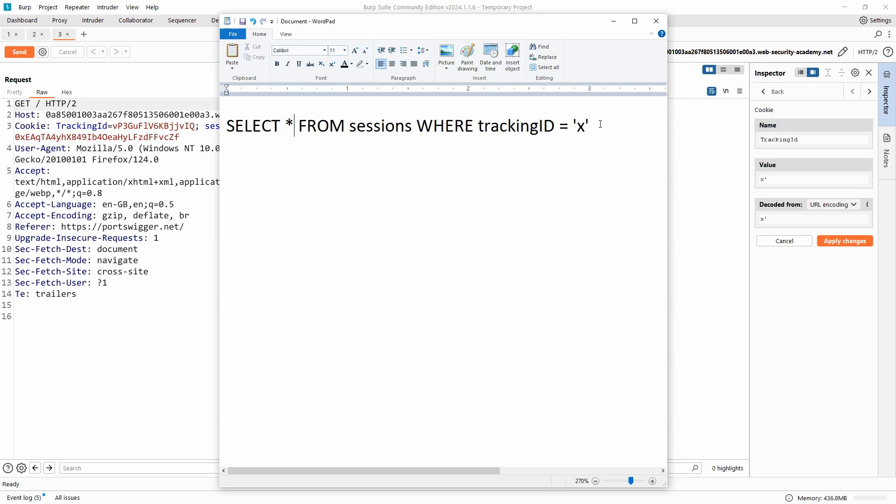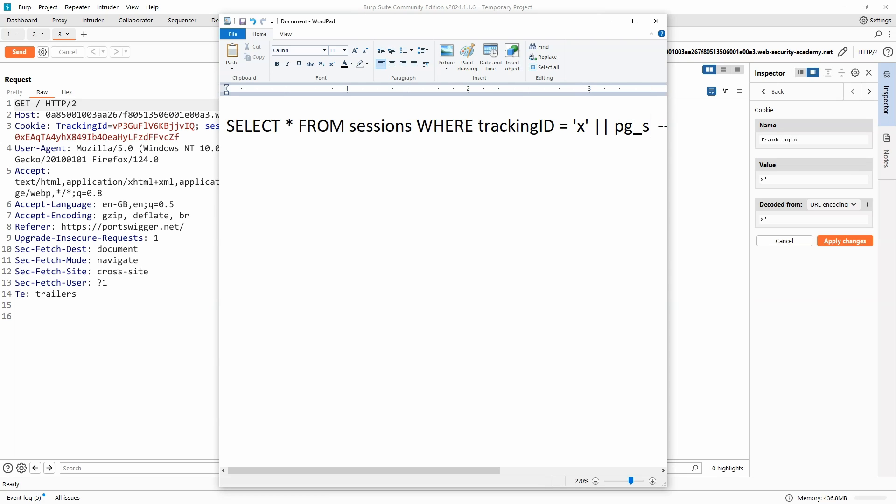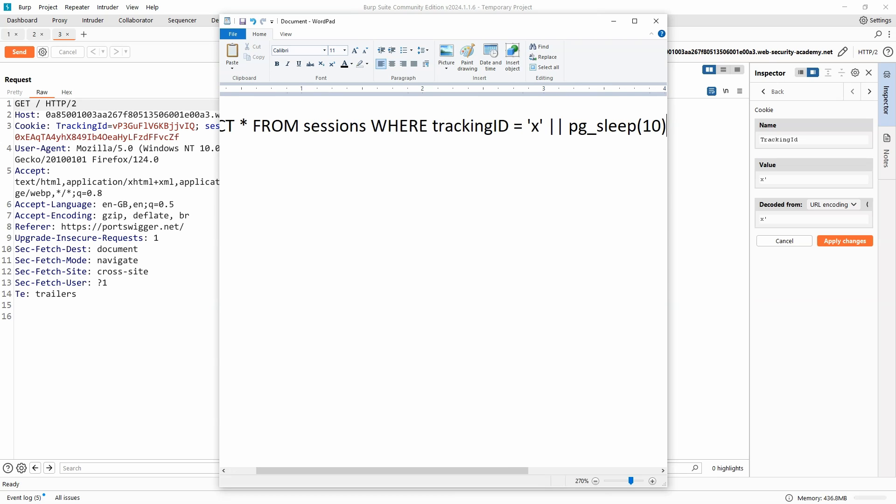Now normally, this trailing single quote is going to be provided by the code itself that's running on the backend. But by providing our own single quote and then potentially commenting out the single quote that's being provided by the backend code itself, we're able to inject further into this query. And the logical thing to do is to concatenate to this result. We know in PostgreSQL it's a double pipe character, then we can call the pg_sleep function for 10 seconds.